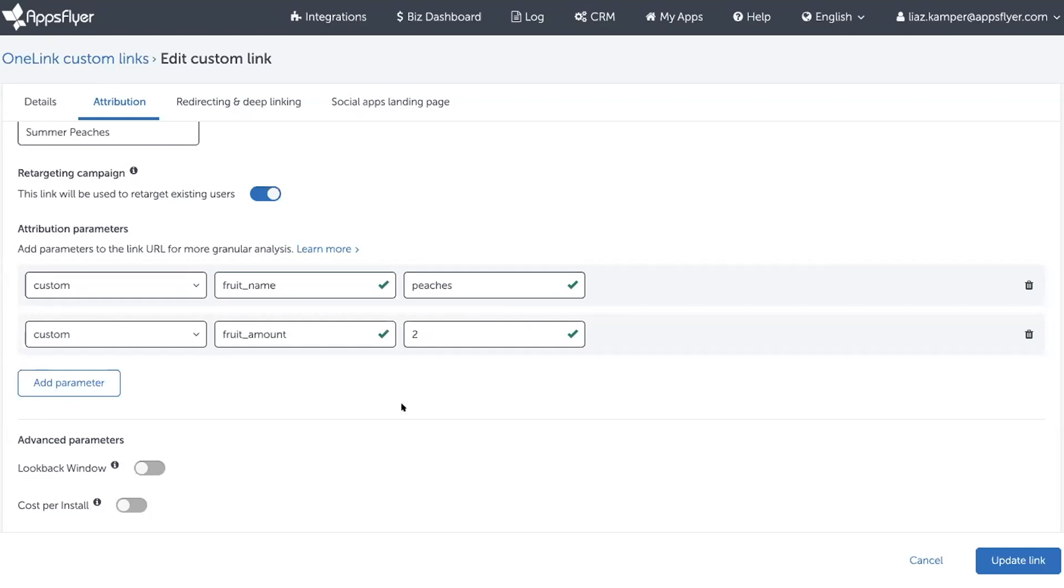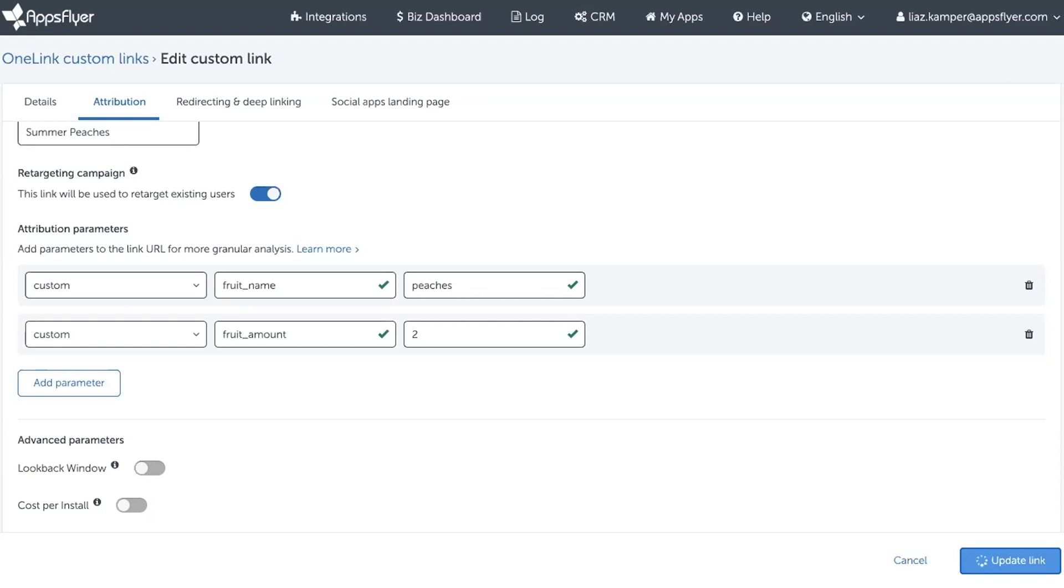Mark the marketer has added these parameters to the link and saved the link. And now what's important is that Andrea the Android developer has to handle these parameters when they arrive inside the app from the deep link and make sure that the app actually navigates the user to the particular fruit page.